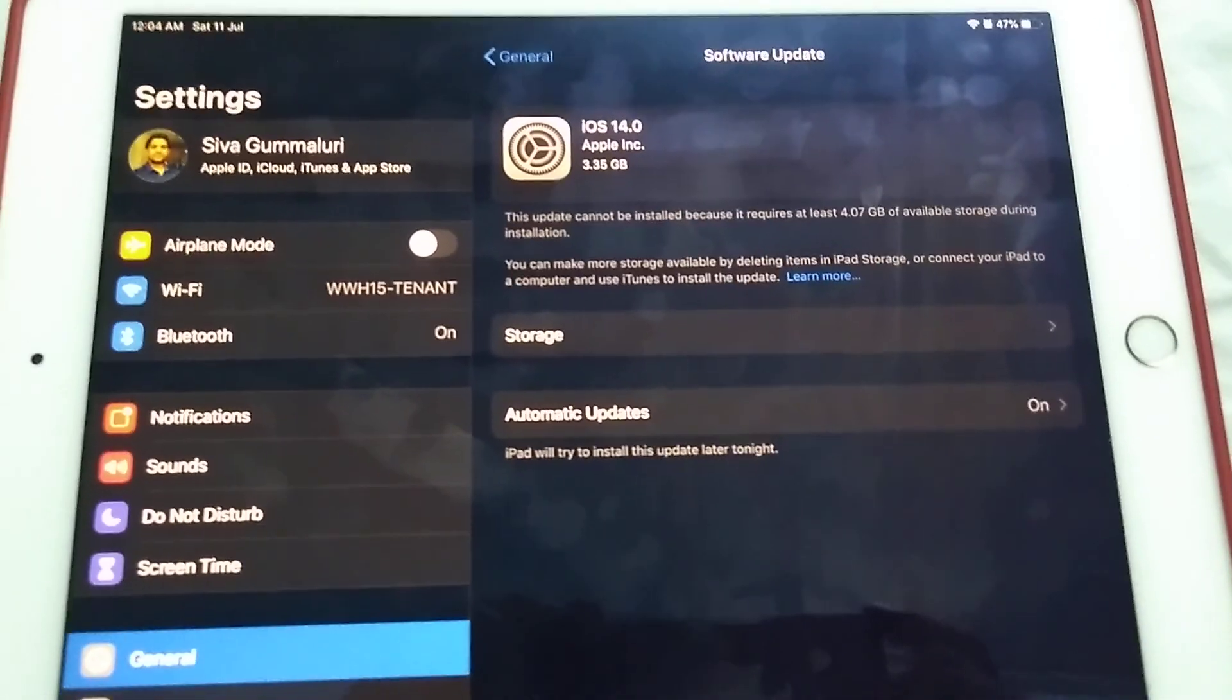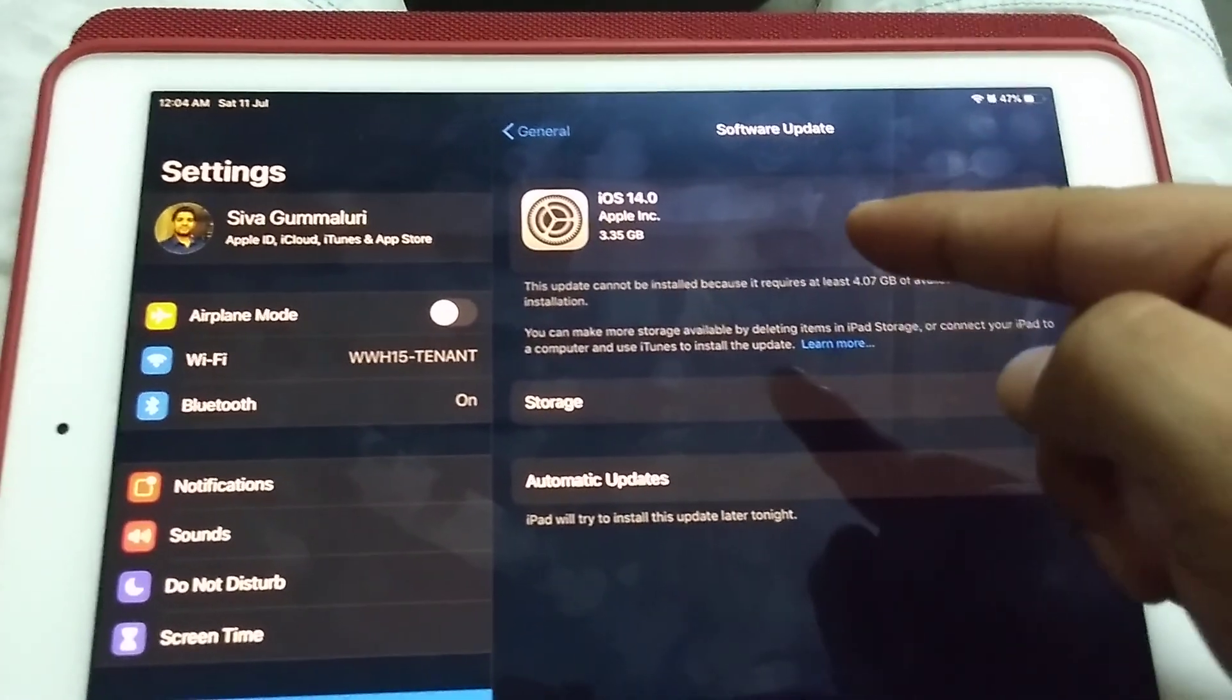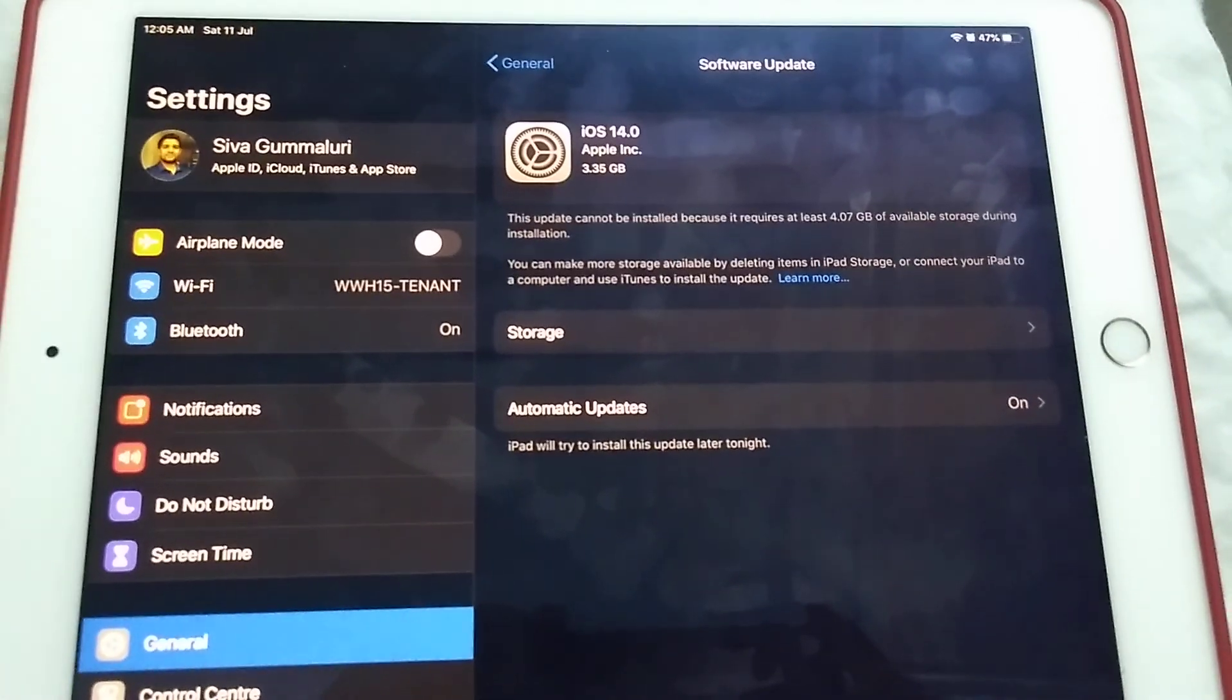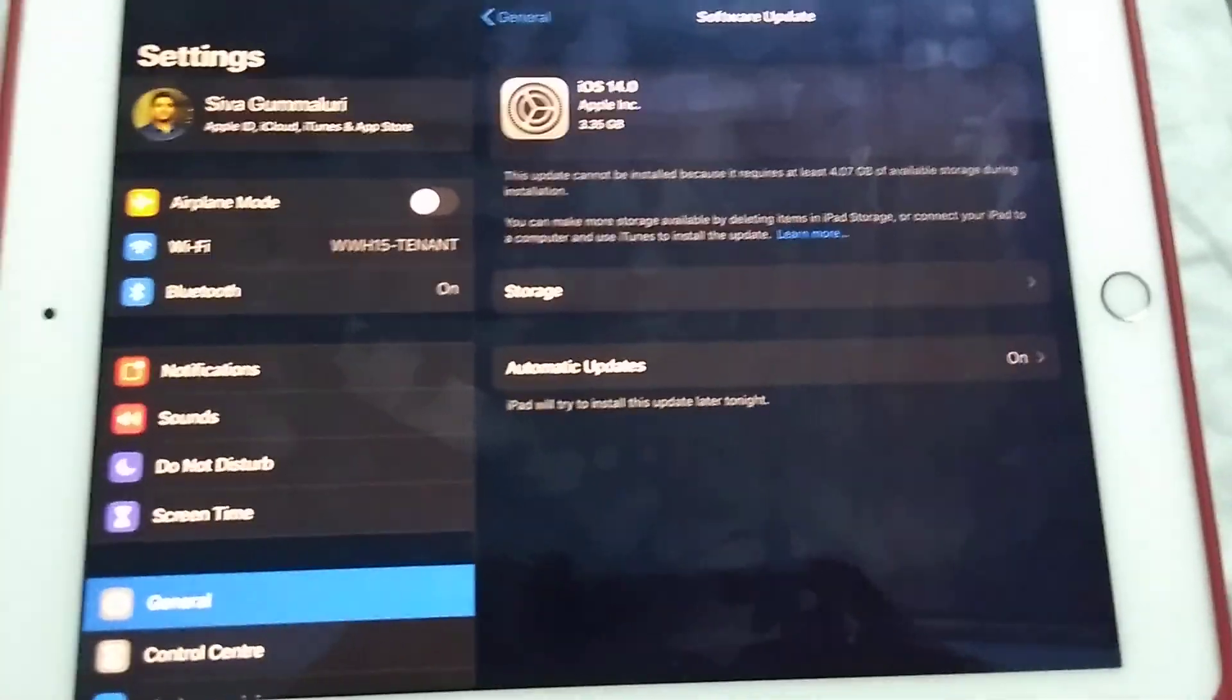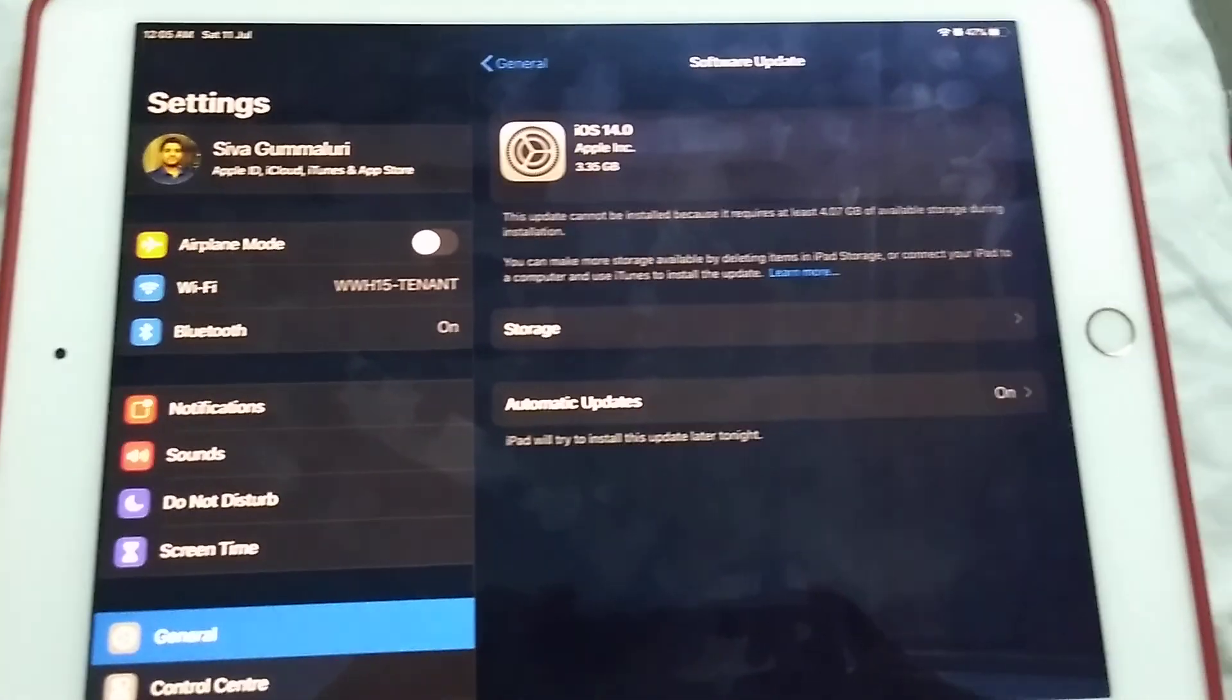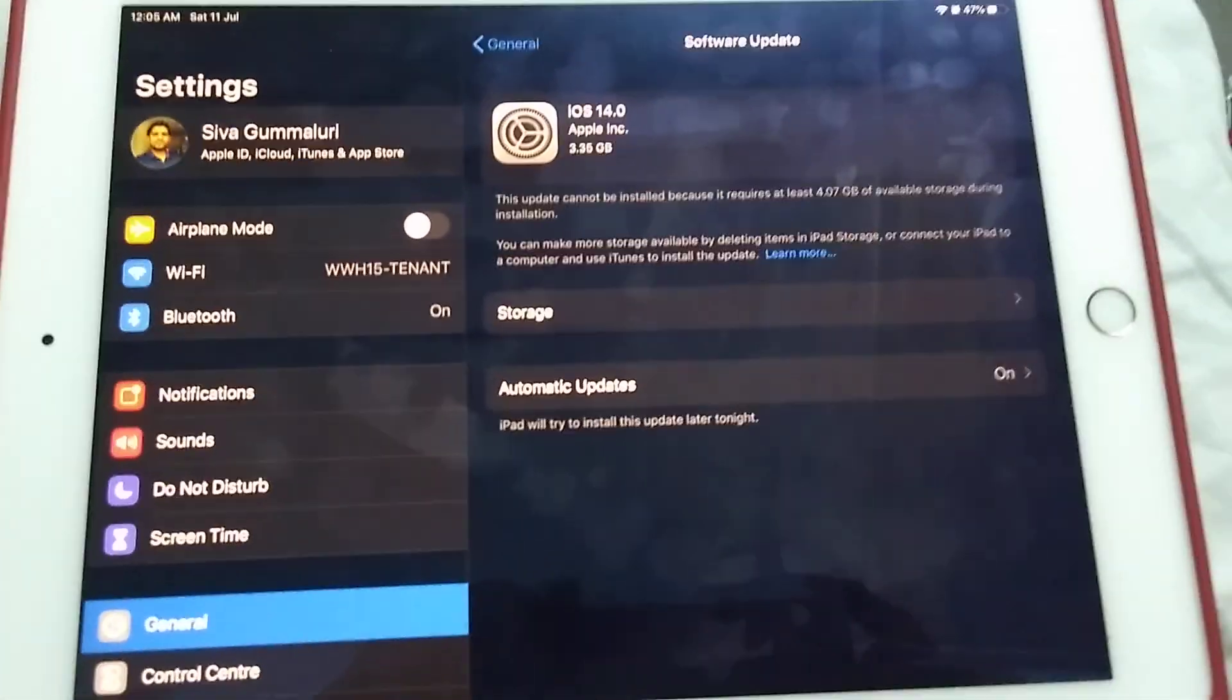As we can see, there is iOS 14, 3.35 GB. So this is the method to install the latest iPadOS or iOS 14 on iPad Air 2. Thank you for watching. I will post a video later on showing the changes with the new public beta iPadOS 14. Thank you for watching.